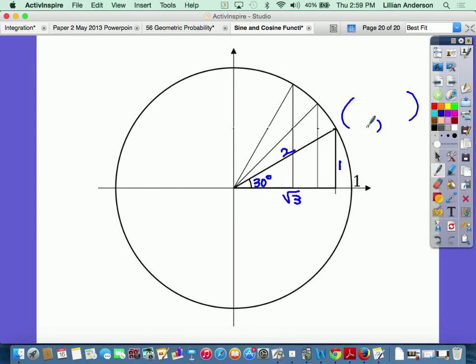In the sense of sine and cosine, the x-coordinate is always cosine. What's the cosine of this angle? Cosine is adjacent over hypotenuse. The adjacent side is square root of three and the hypotenuse is two, so cosine of 30 degrees is square root of three over two. Sine is opposite over hypotenuse — the opposite side of 30 degrees is one, and hypotenuse is two — so sine of 30 degrees is one half. That is the ordered pair for the 30-degree angle.